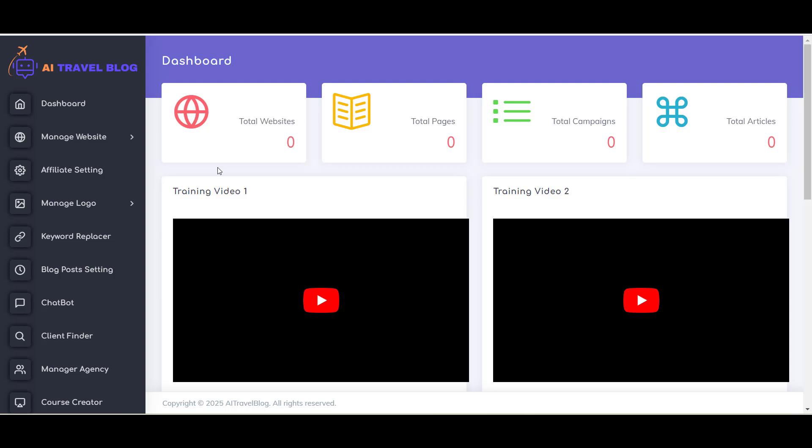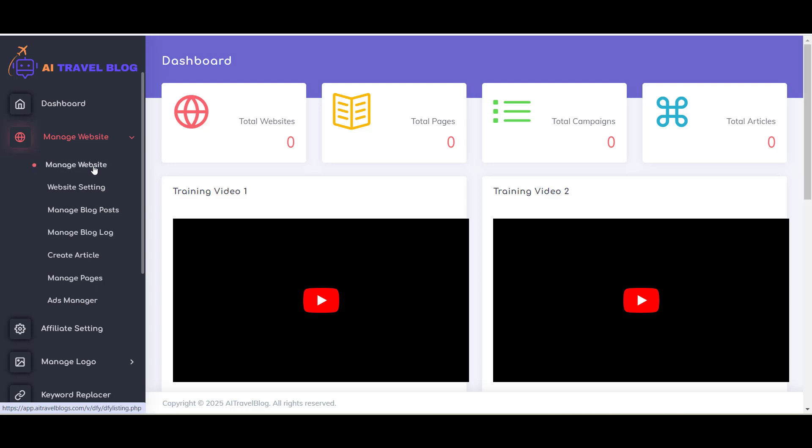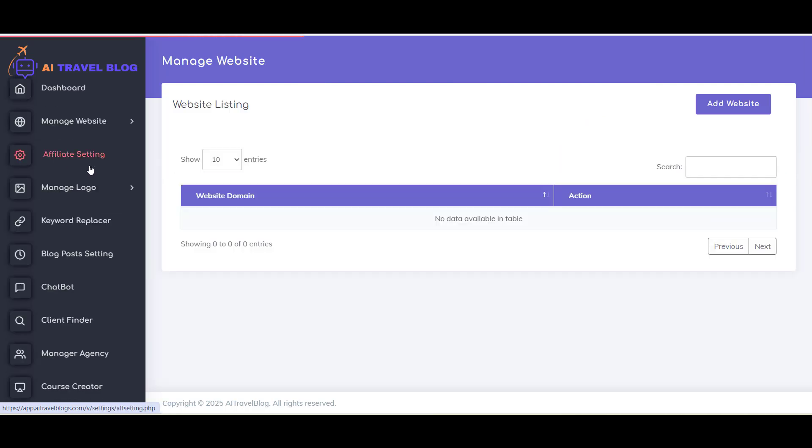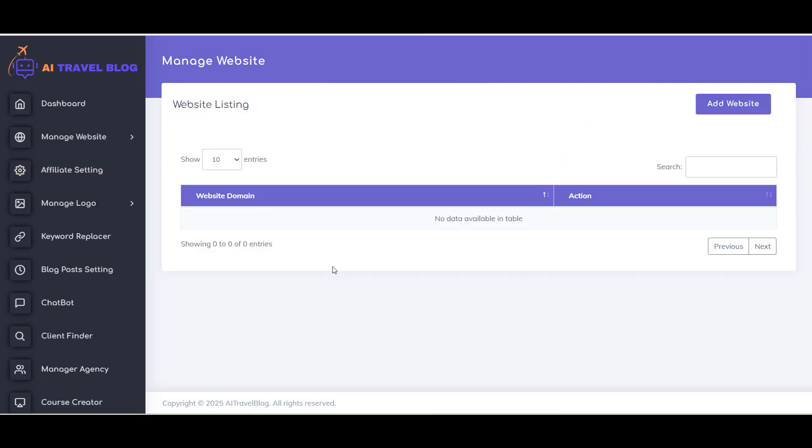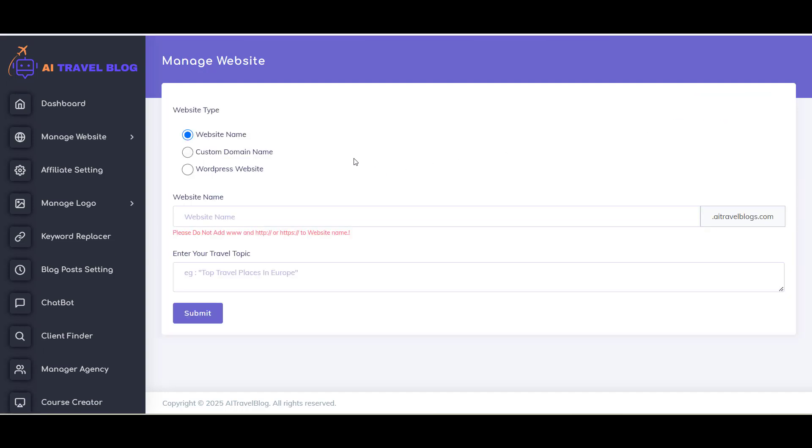To create a website, first you have to click on Manage Website Panel from the left menu, and then click on Manage Website menu. All your previously created websites will be displayed. Here you can see a button, Add Website. Click on it to create a new website.